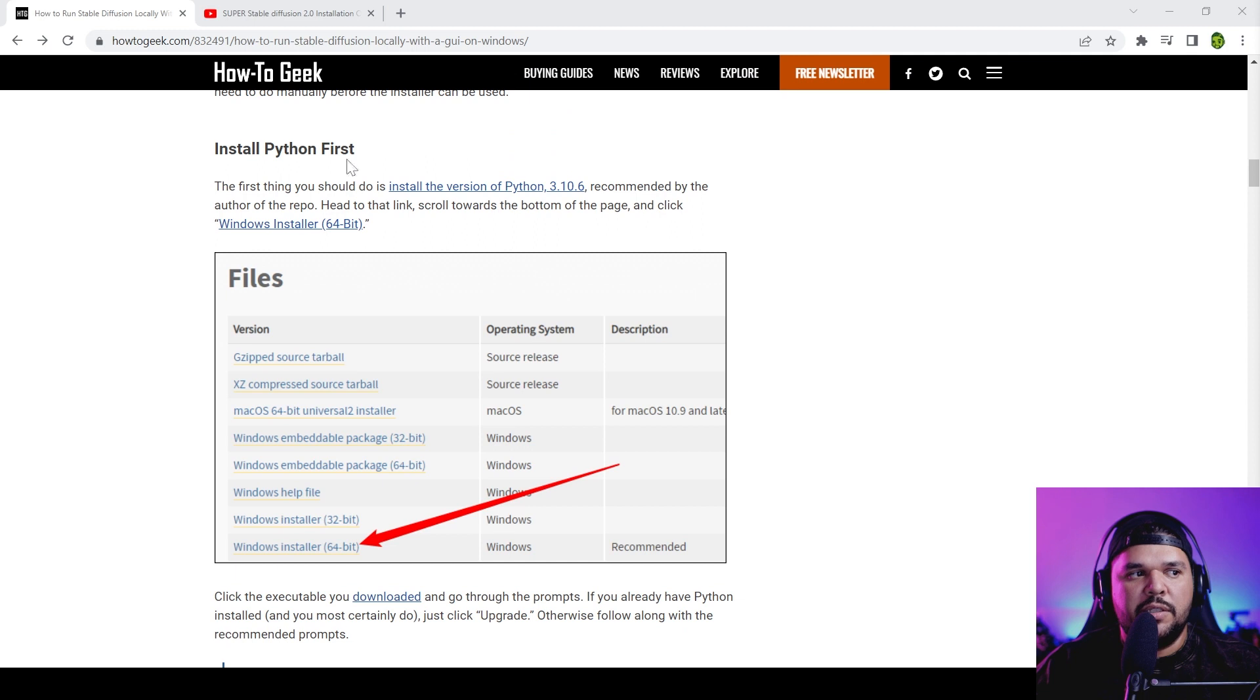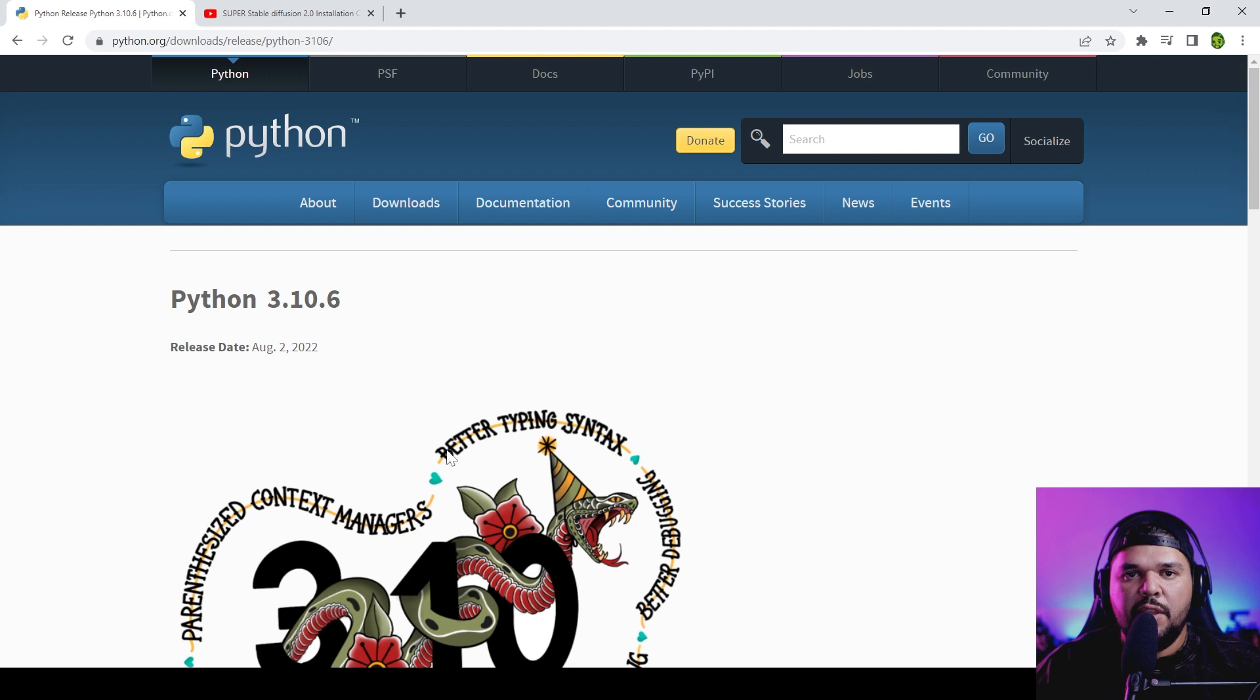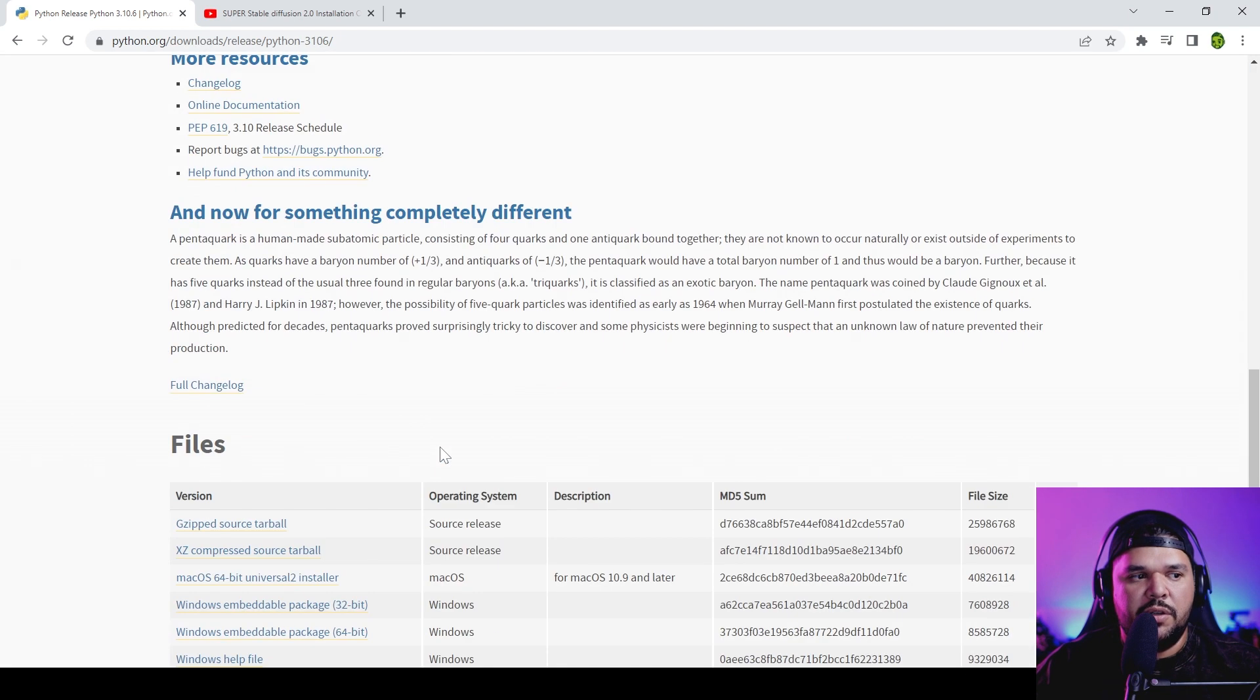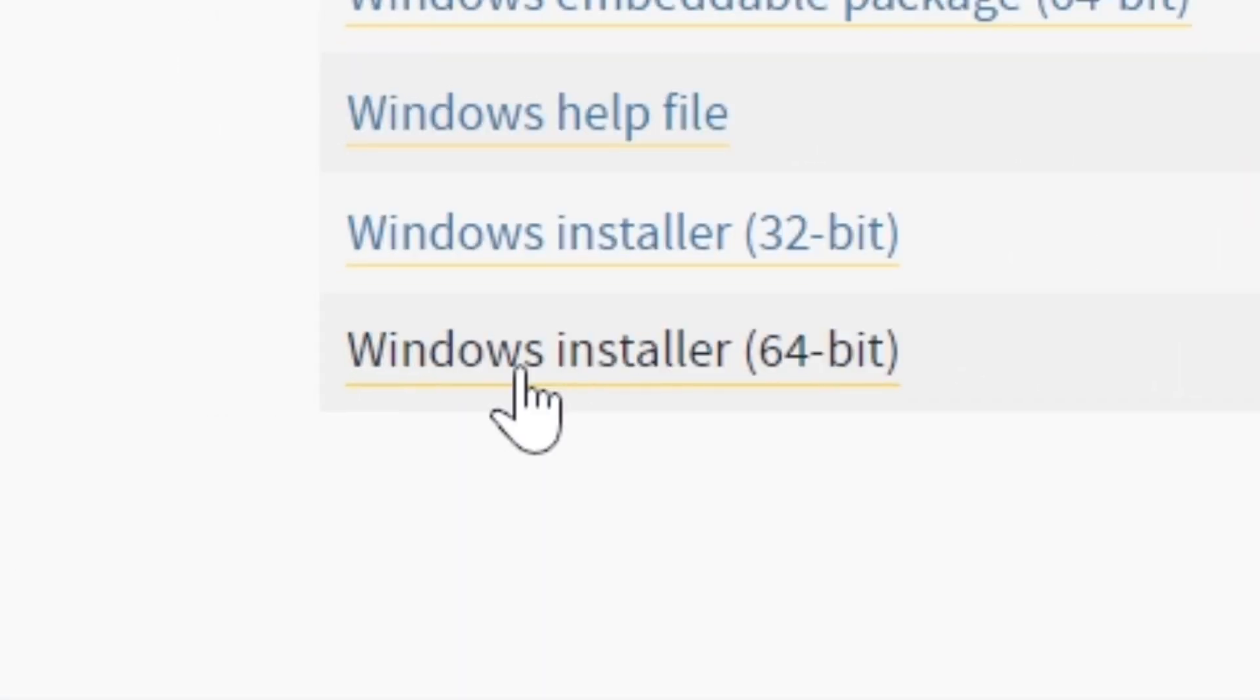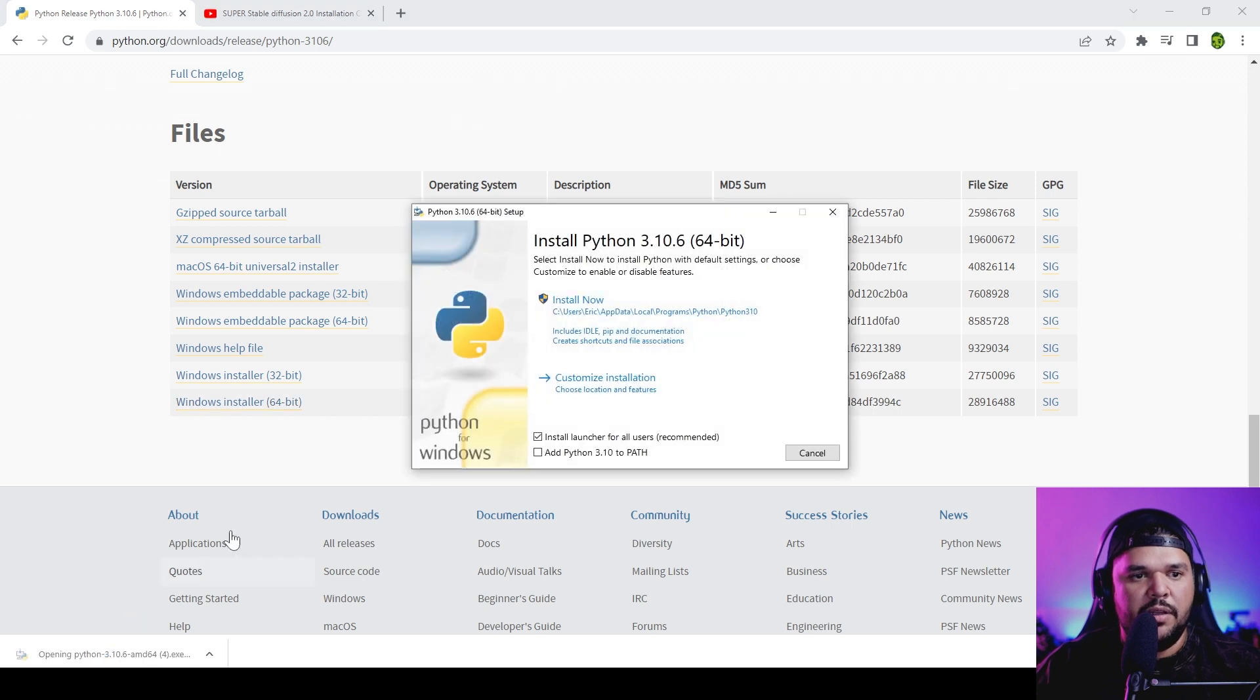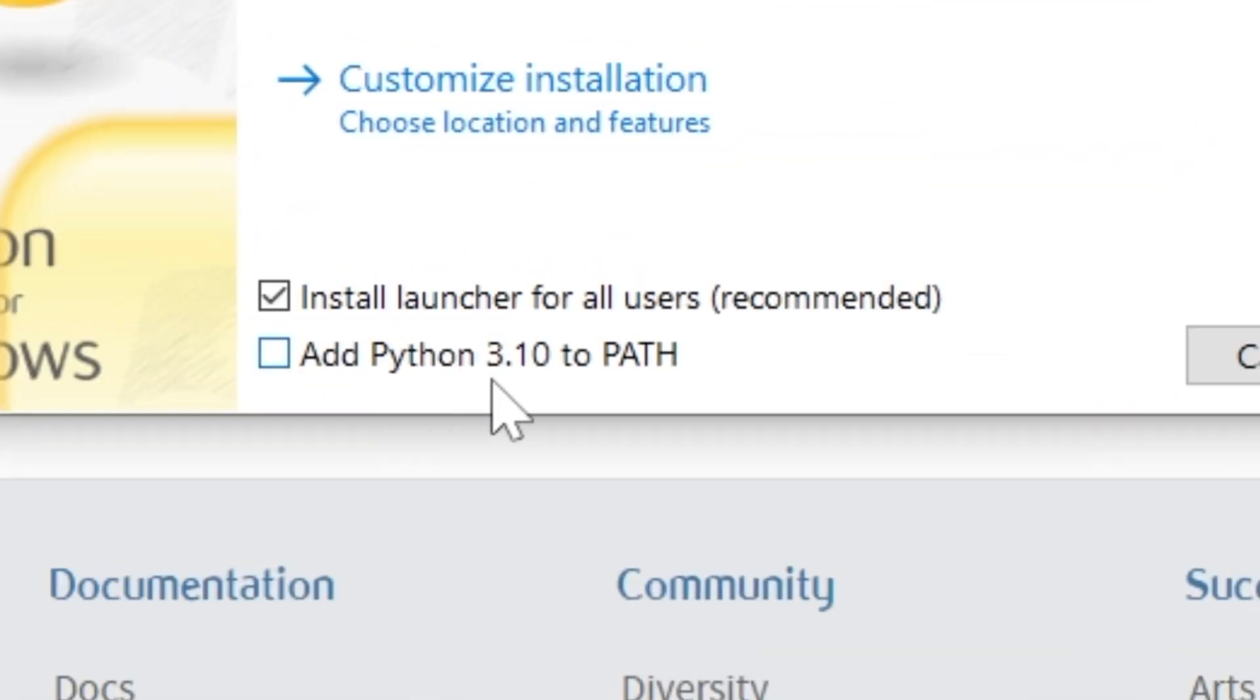The first thing we're going to download is Python. If you click on the link in my description you should go to this page, then come all the way down to where it says Windows installer, double click on that to download Python.